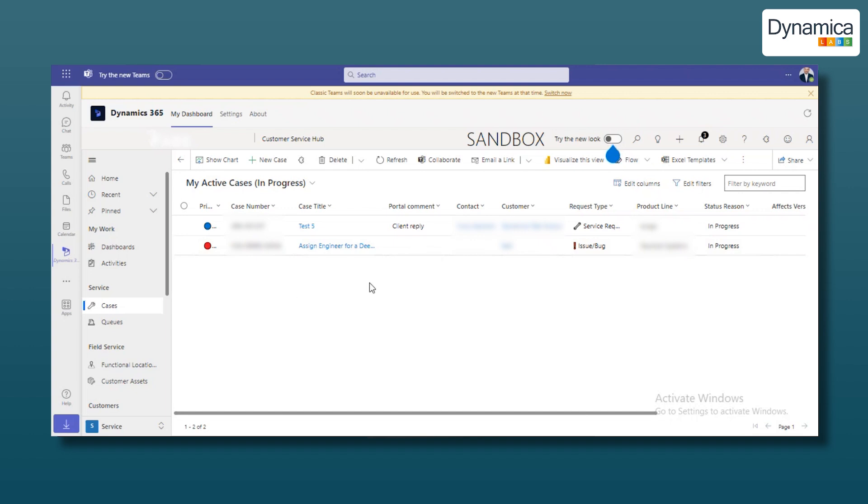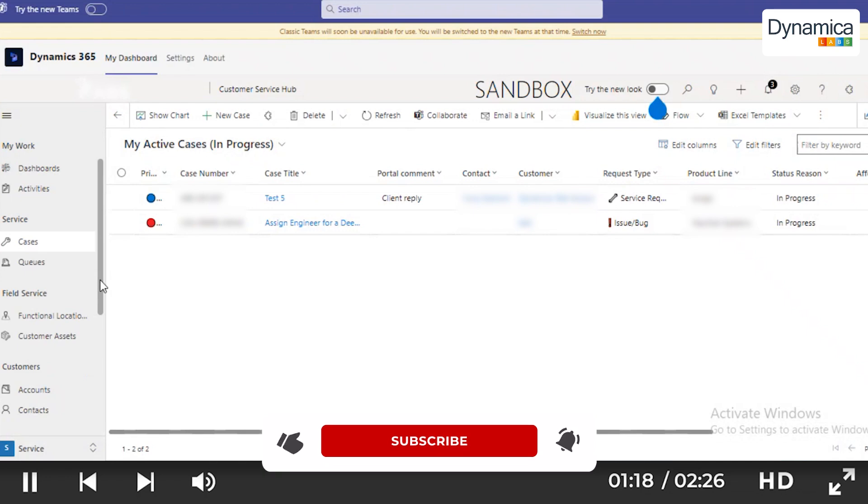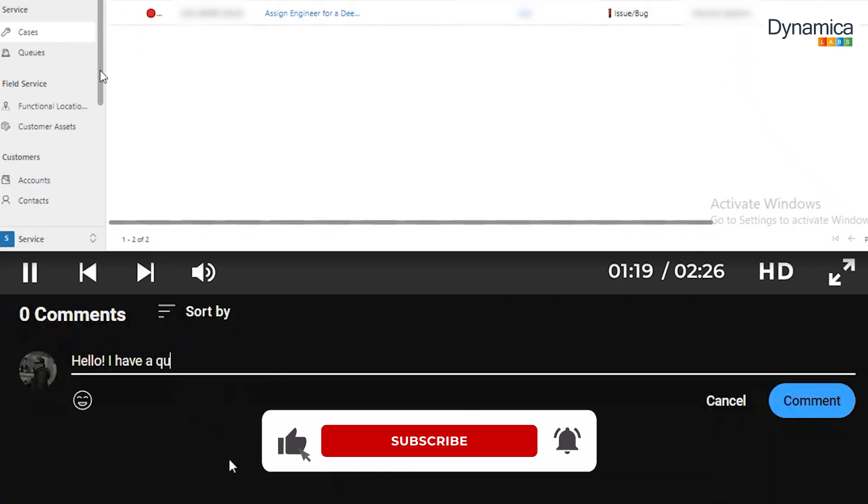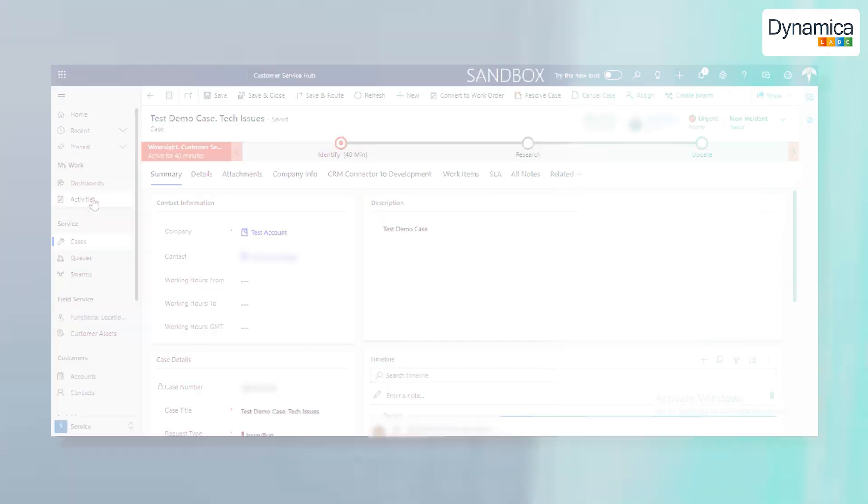These settings have ensured that our team can communicate and collaborate seamlessly, significantly increasing their work efficiency. If you don't have these settings, write to us in the comments and we will definitely create a separate video for you.